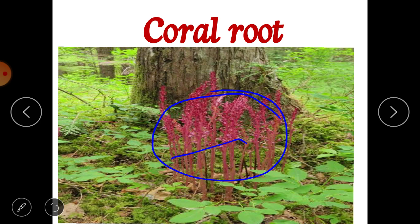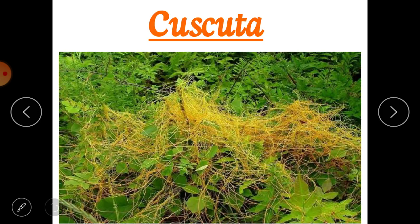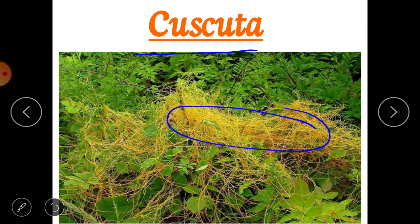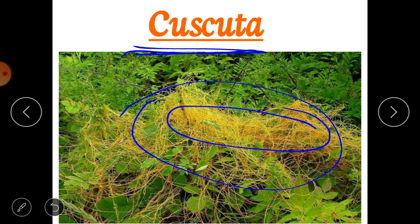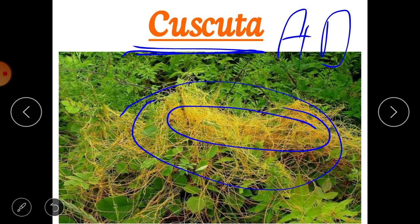Similarly, this plant is coral root, which is pink in color, and it also does not have chlorophyll so it cannot prepare its own food. One more example is the cuscuta plant — this yellow-colored pipe-like structure. You can find it on some trees in your surroundings. This yellow-colored tube-like plant is cuscuta, also called amarbel or dodder plant.